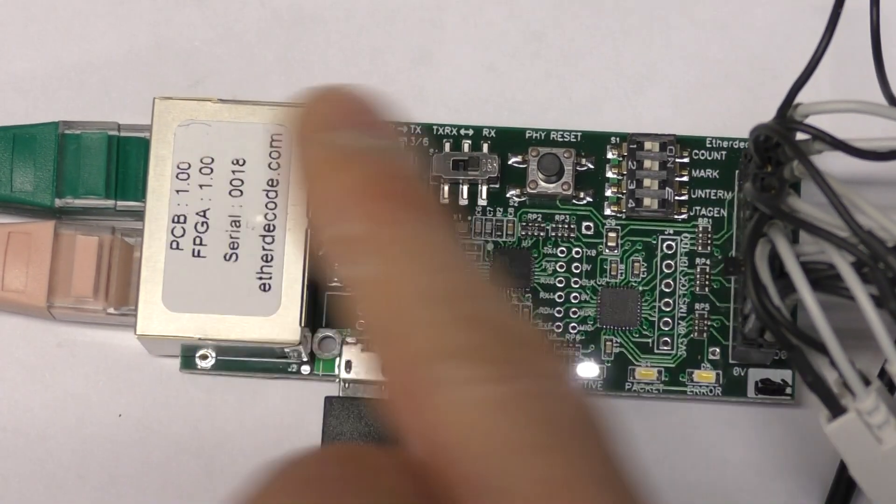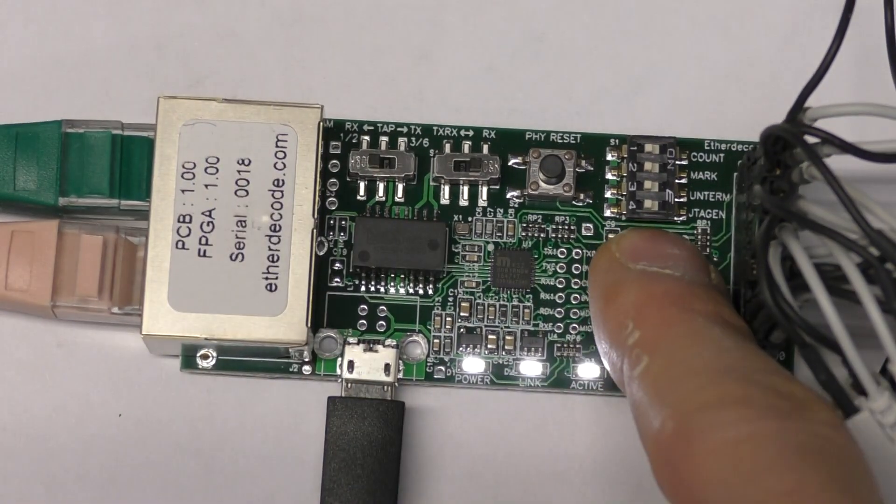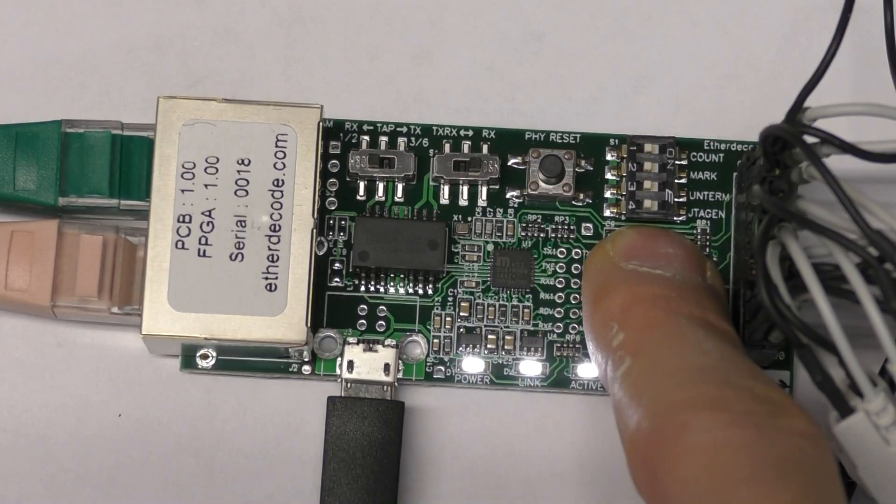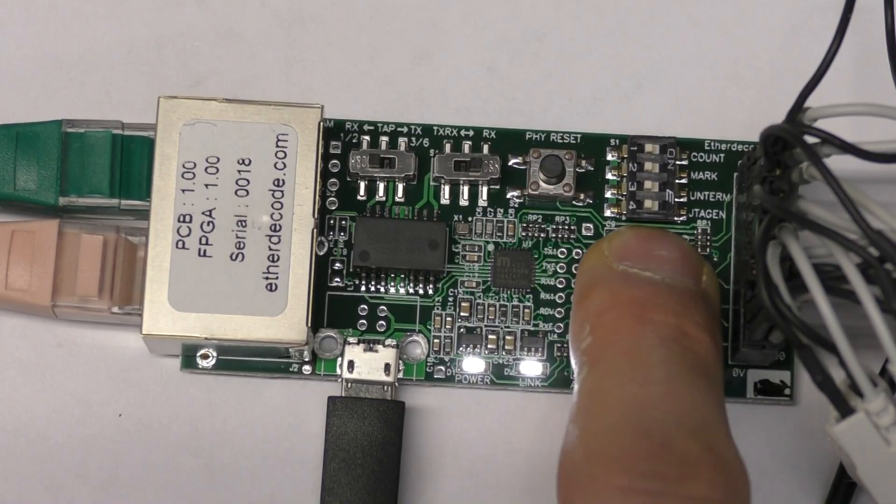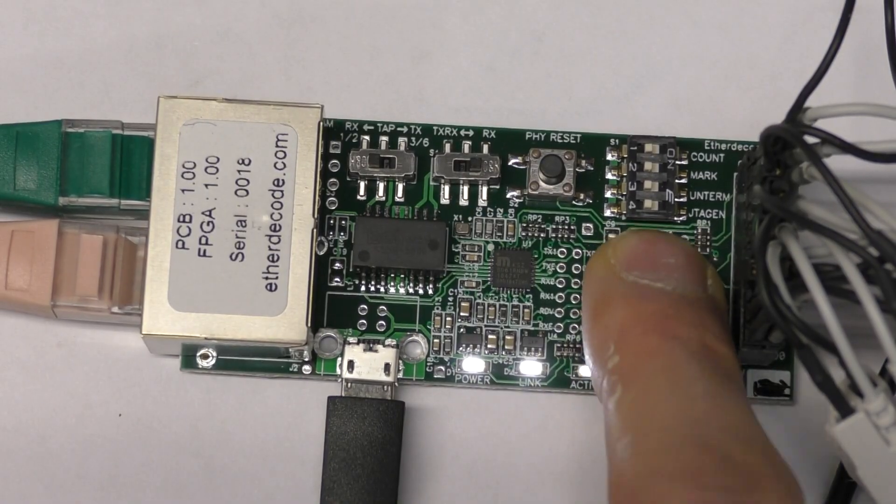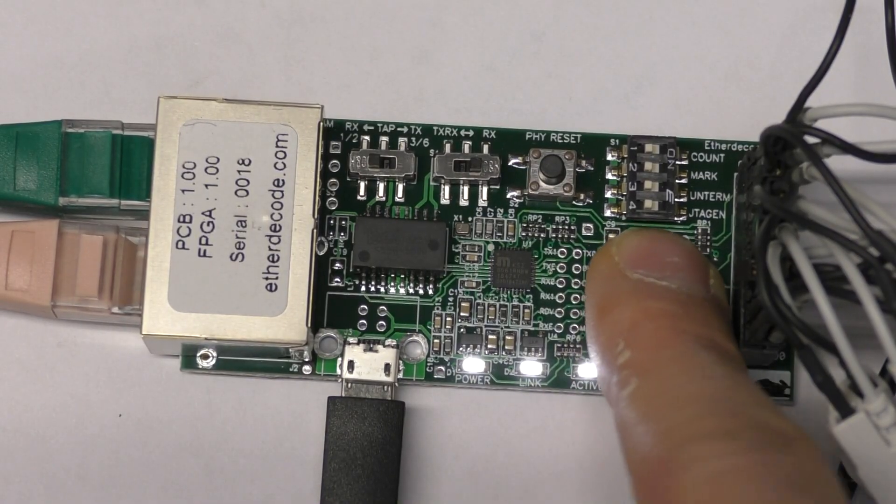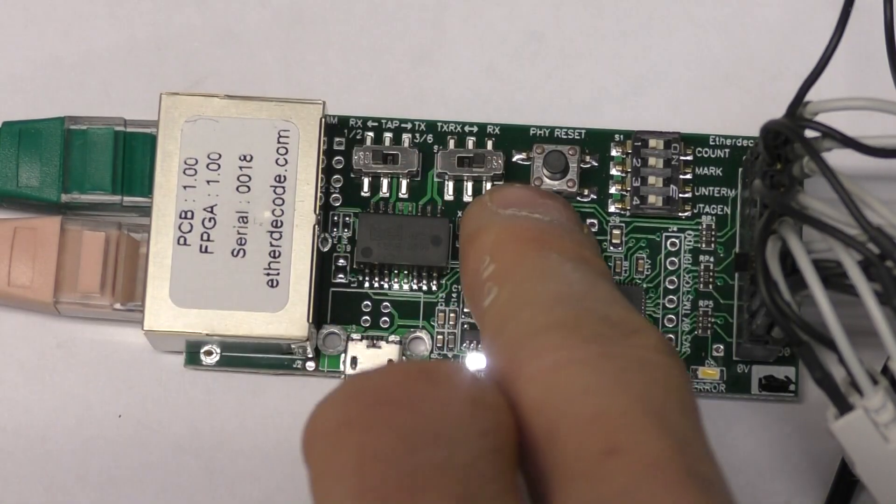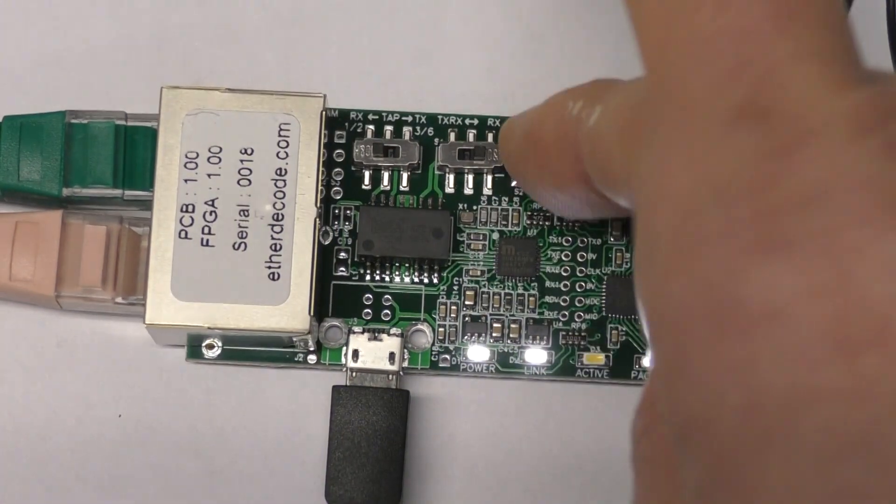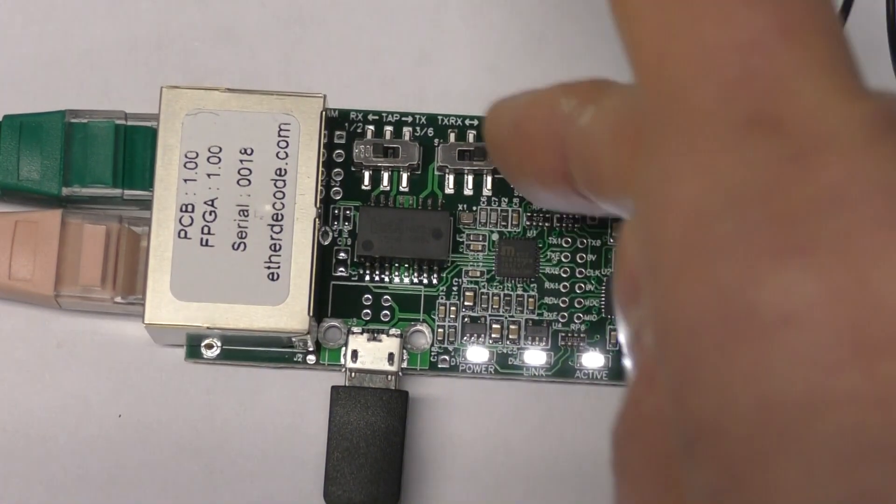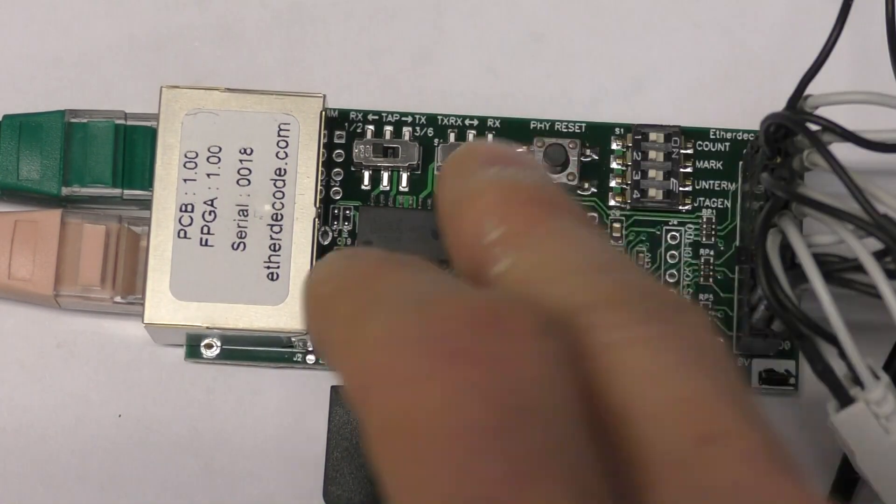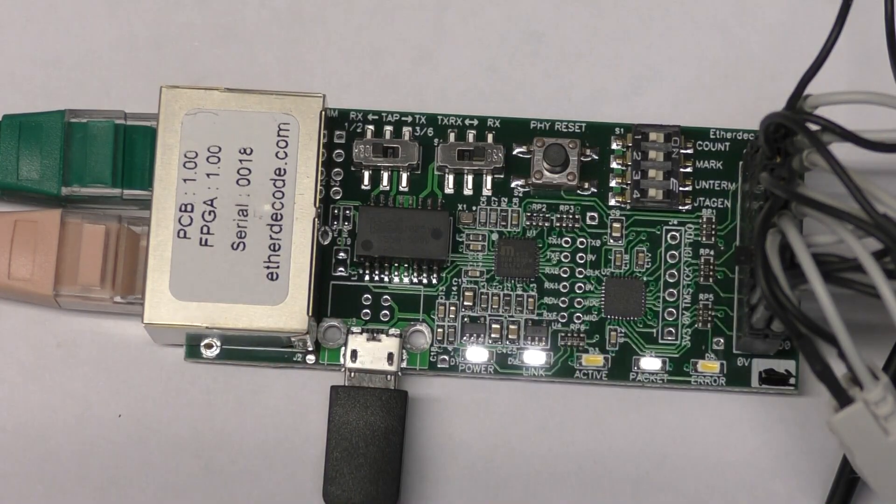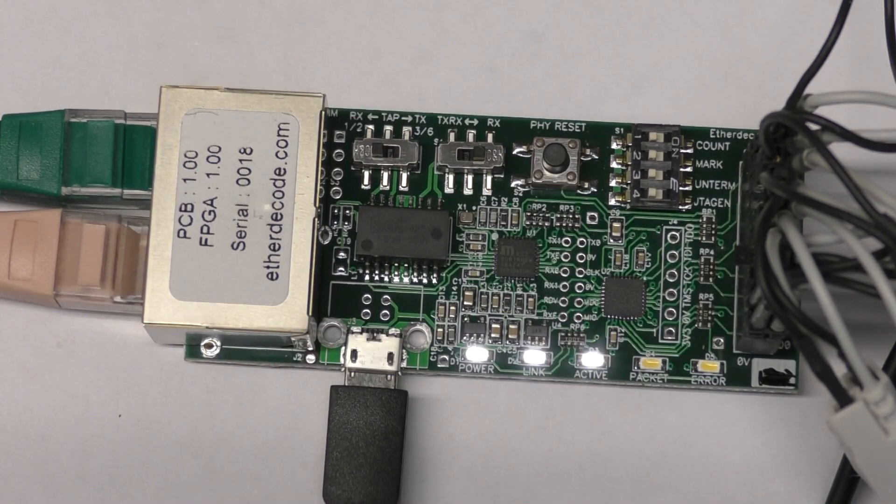When you're connected just directly to a switch port, you tend to want to have the termination enabled. Again, for a short cable it tends to work without, but ideally you want to know. There's a reset button just to reset the PHY so if the link gets into a weird state.